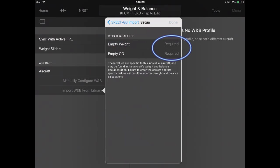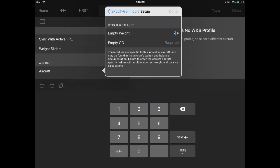Next, enter the empty weight and empty CG for your aircraft, selecting Done when completed.